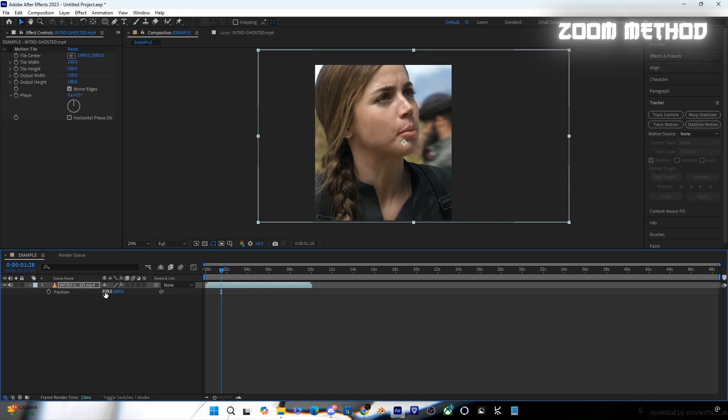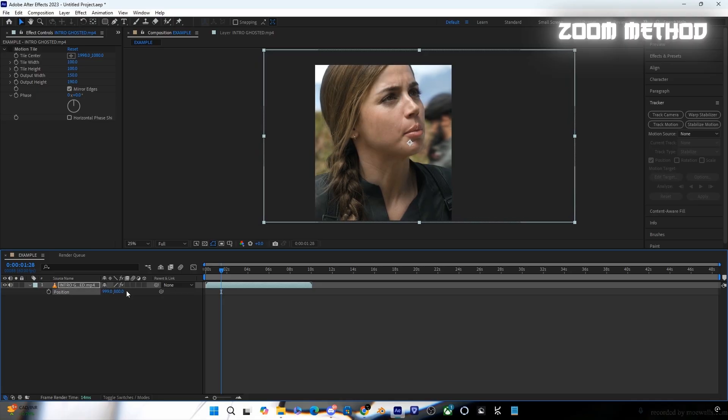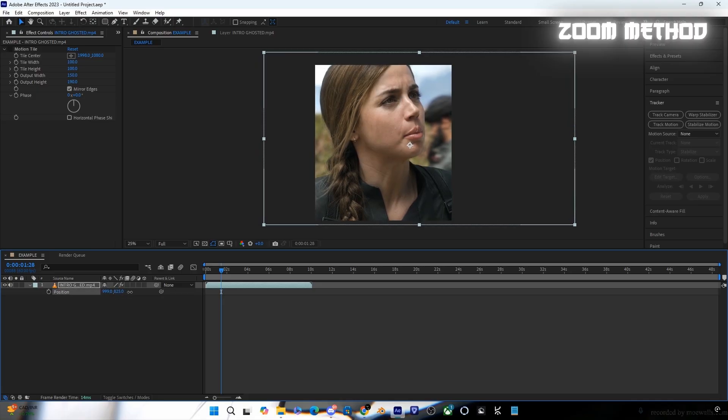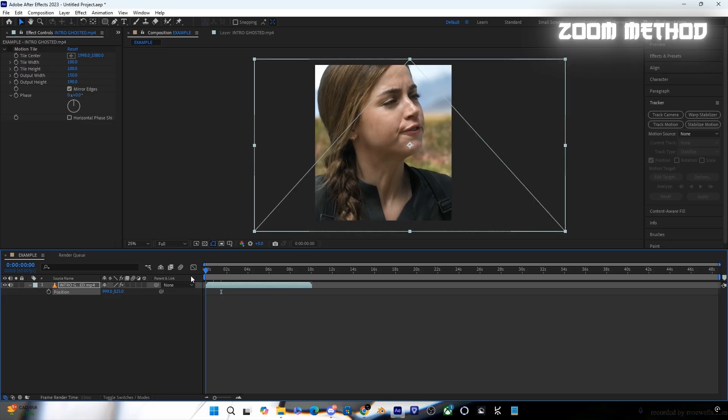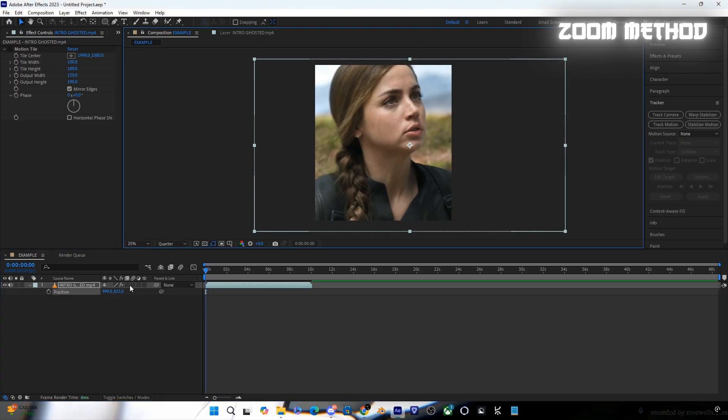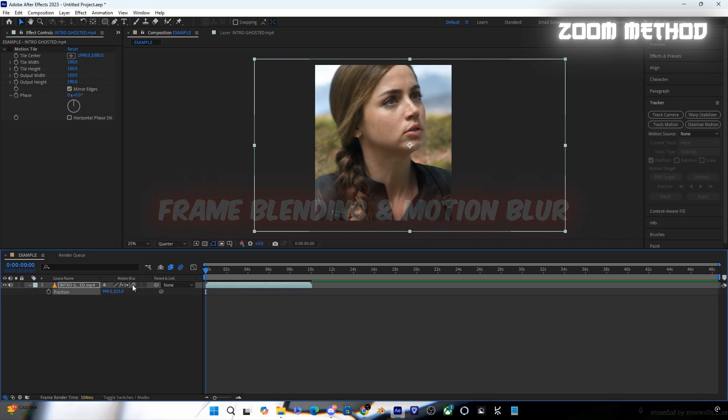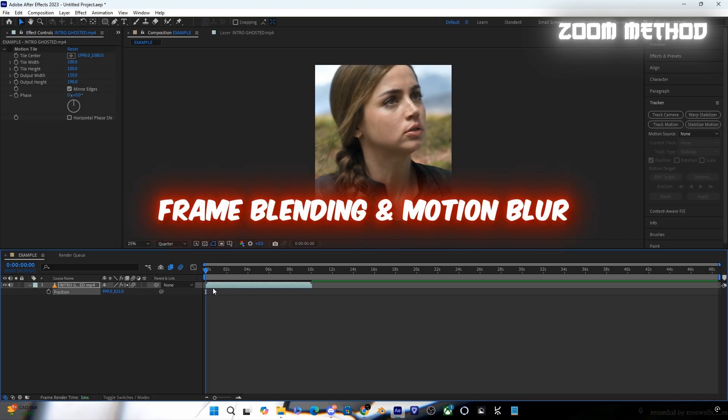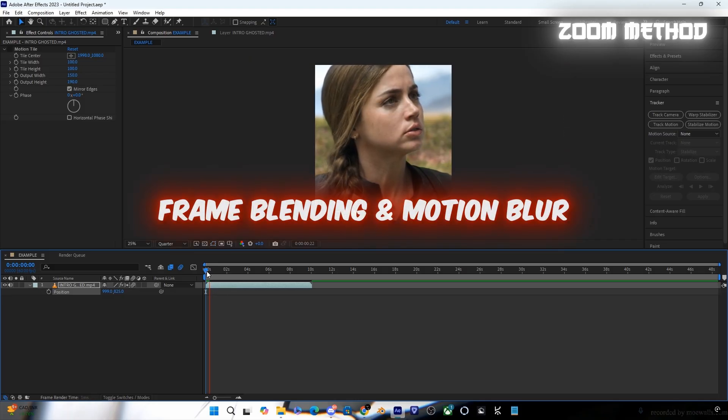Adjust the scale and position it to the middle. Also make sure to turn on frame blending and motion blur to make it smoother.